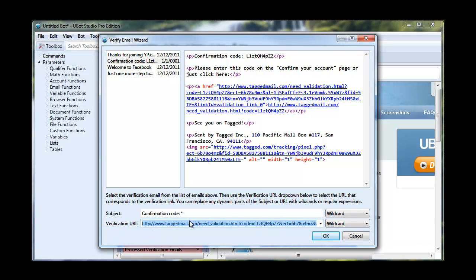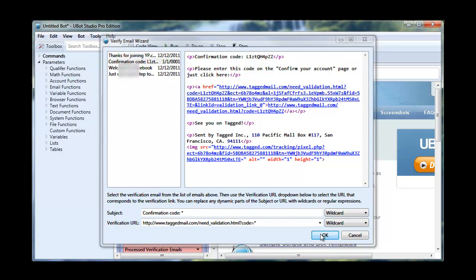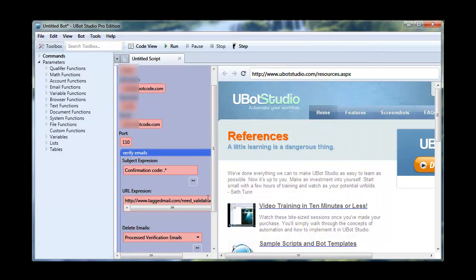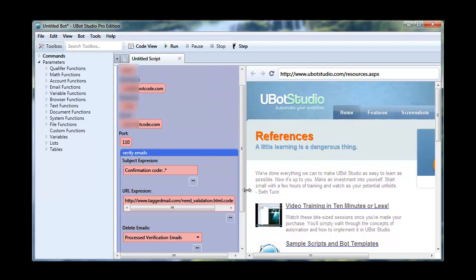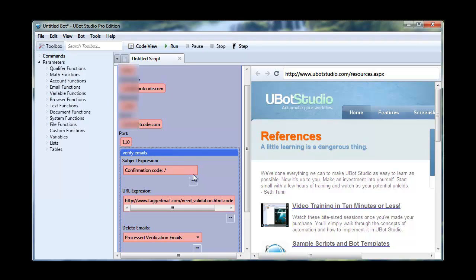Now we're going to do the same thing that we did on the subject. We're going to take this long string right here and we're just going to make it an asterisk. Now, we're going to hit OK. And as you can see, it filled in our values for us based on what we did in the wizard. So it made it really easy to figure out how we're going to find these emails and then click the right link to verify our accounts.